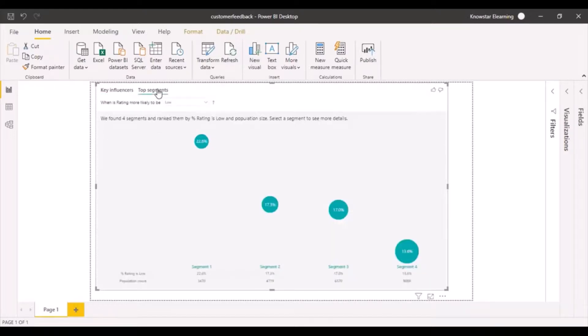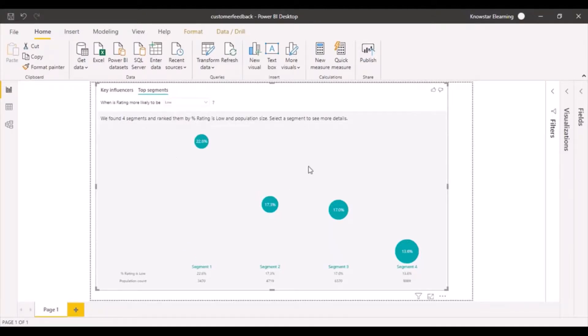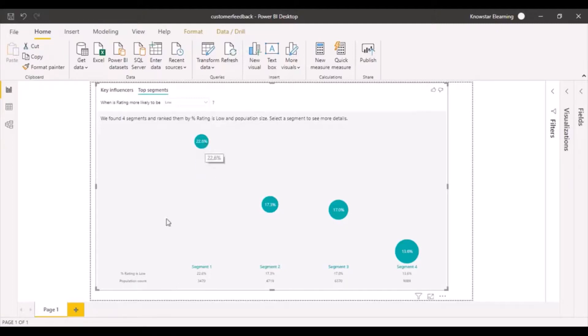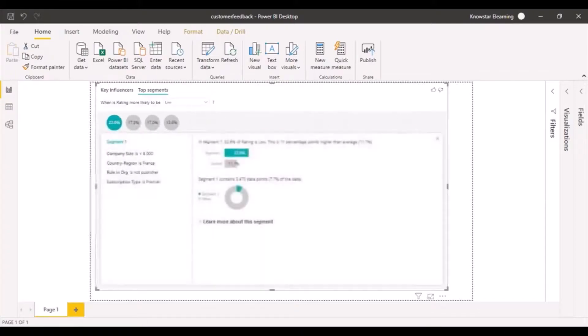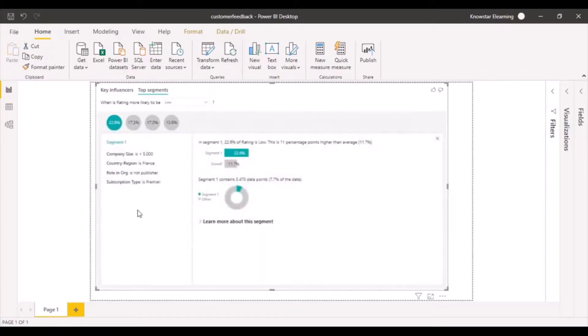If you click on top segments, it creates these segments which are like a combination of characteristics or parameters that you define. It calculates that for this segment, the percentage of rating given as low is 32.6%. Obviously segment one is of most concern because that's giving us the highest percentage of low ratings.